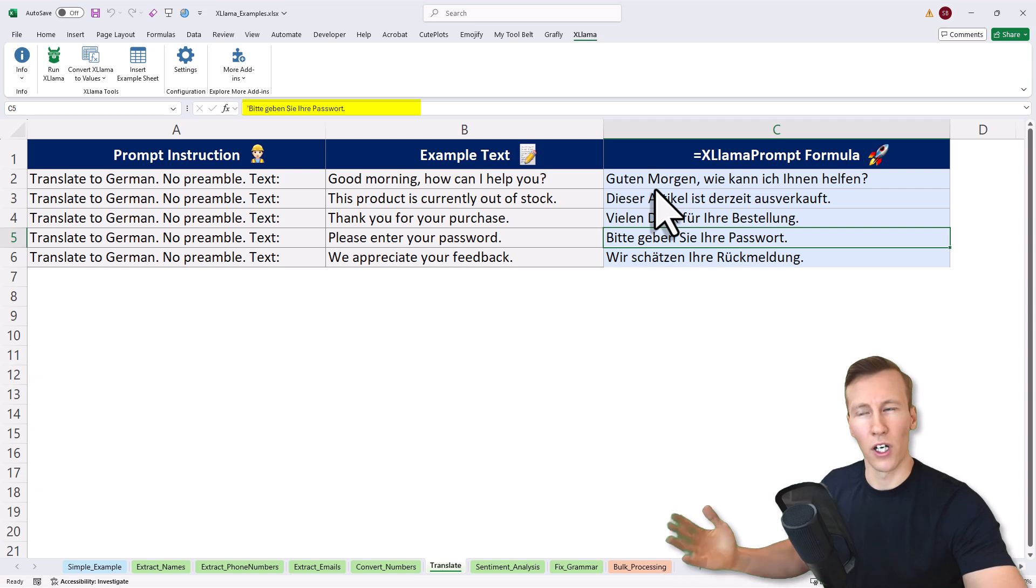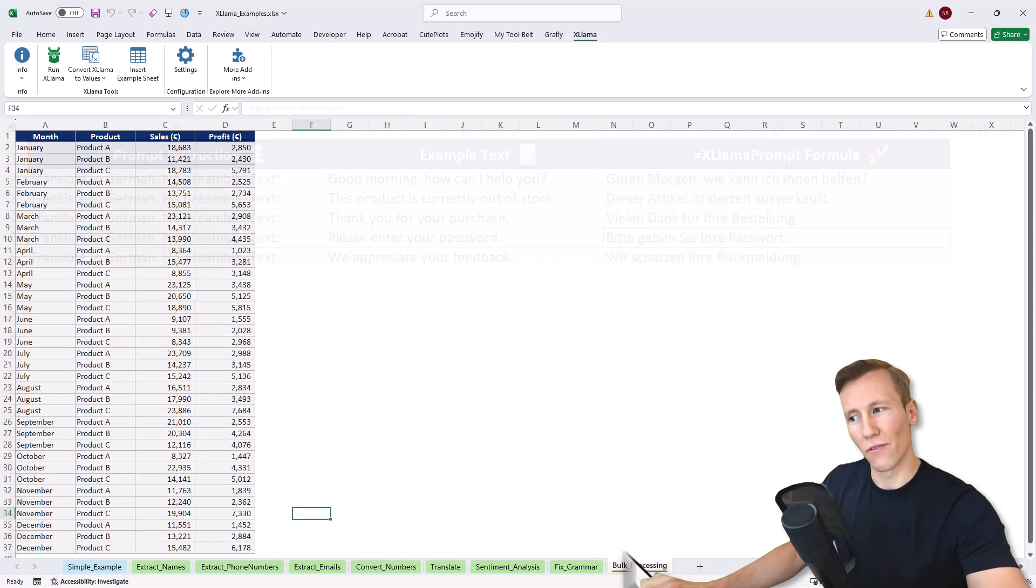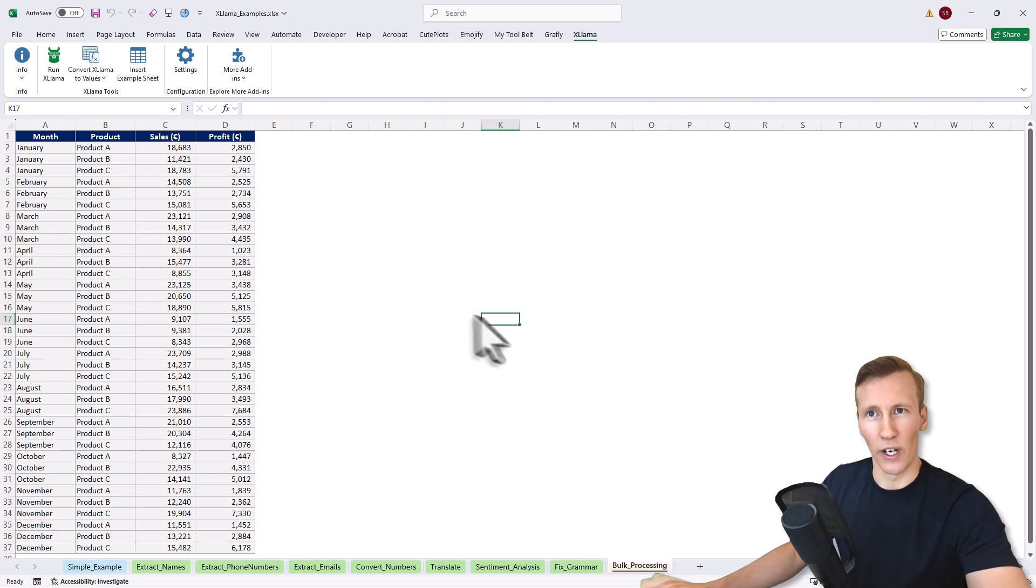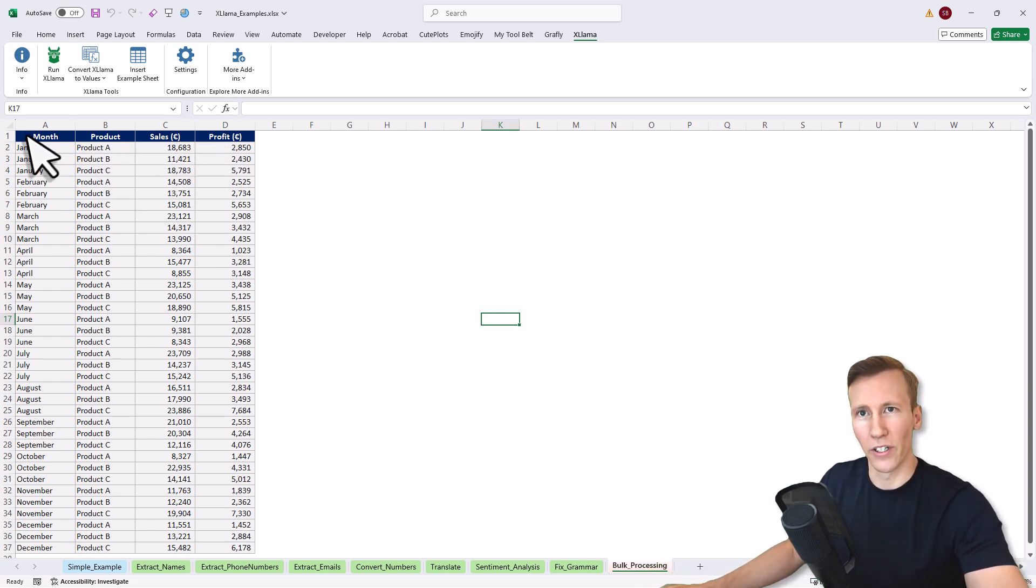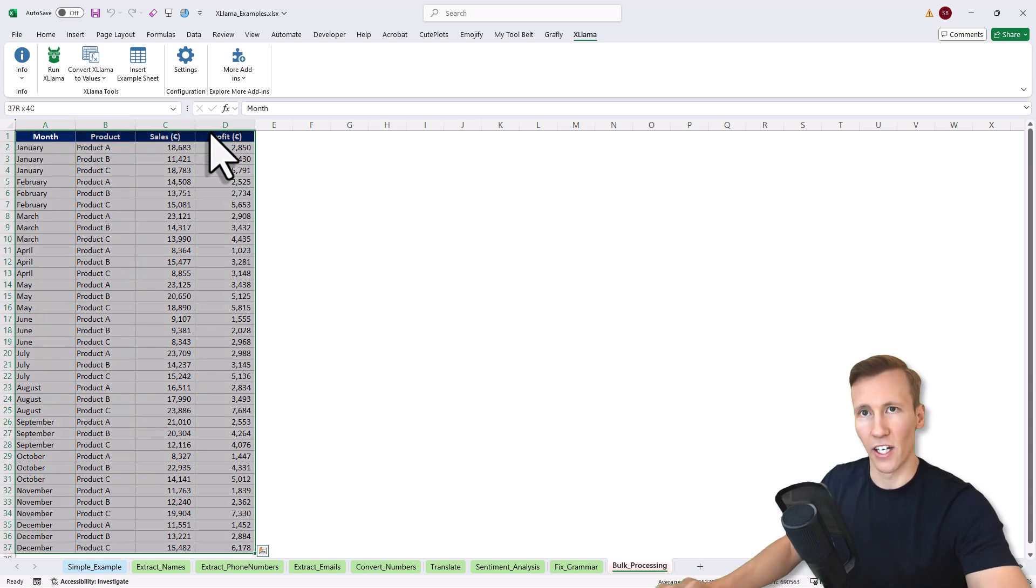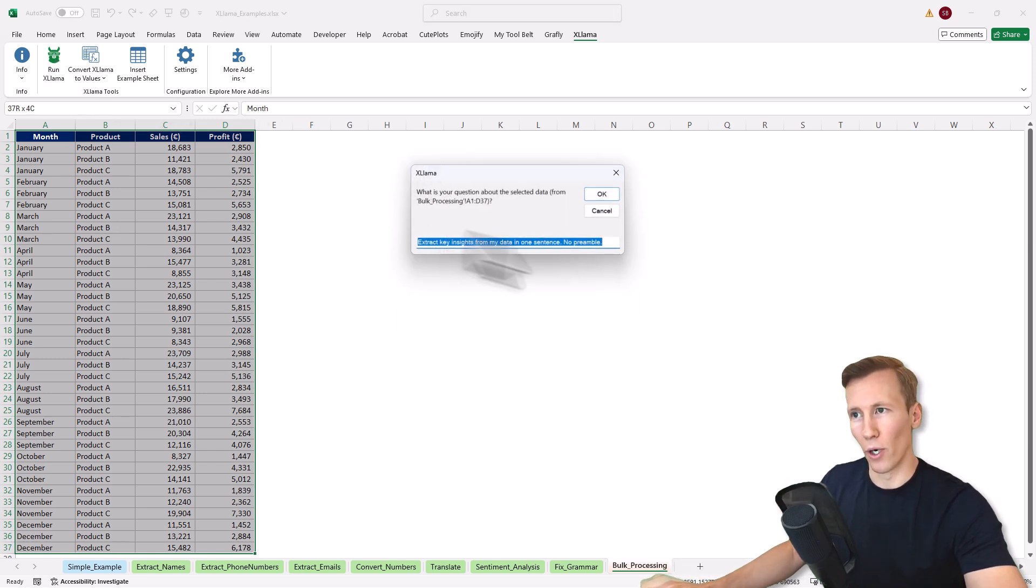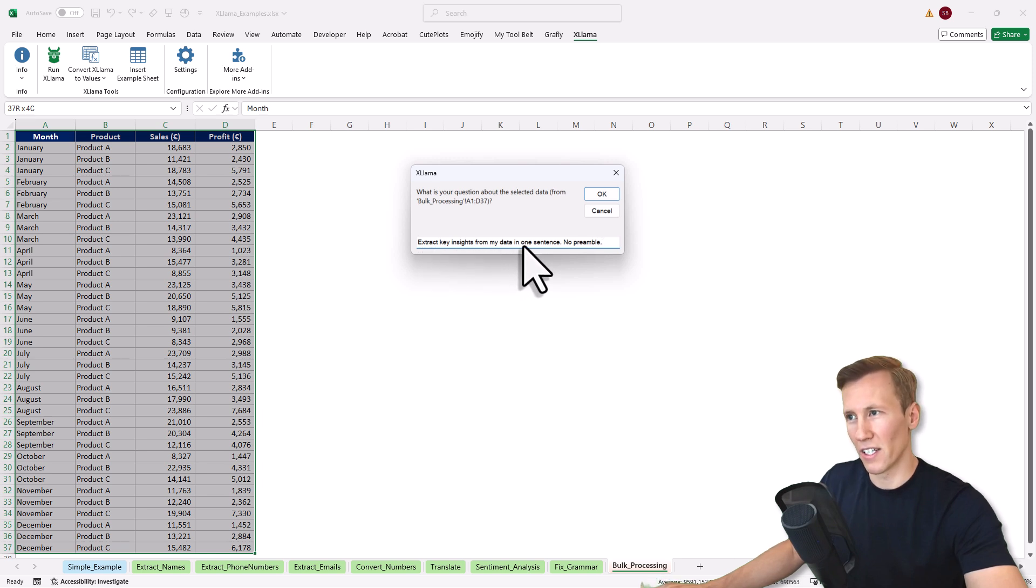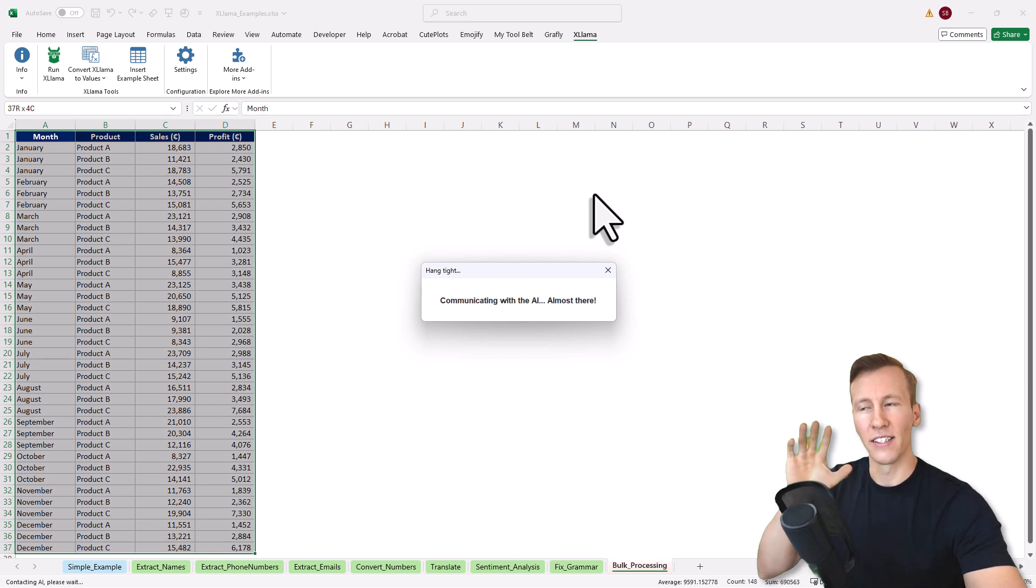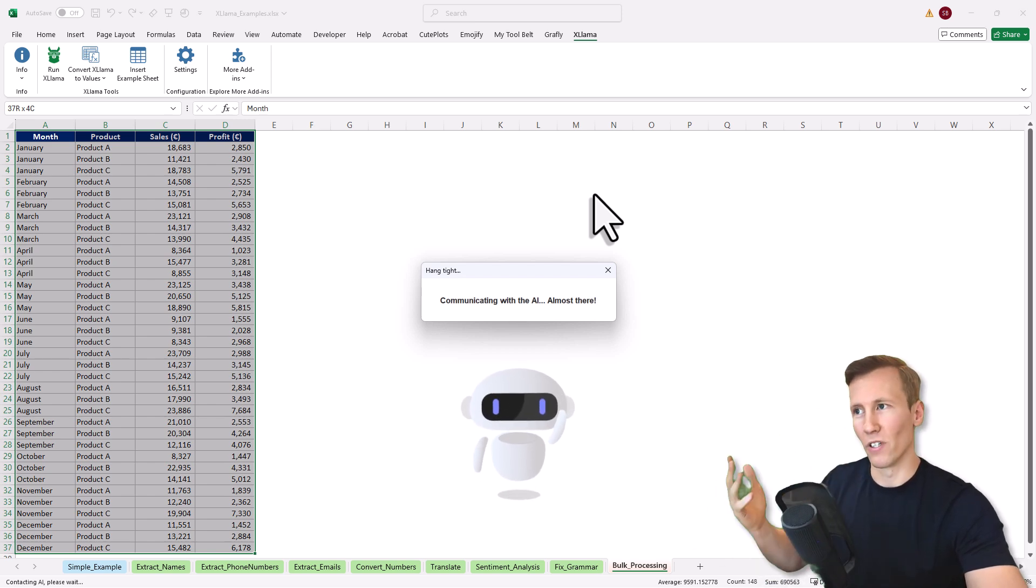So far, we've used only the XLAMA prompt formula. But if you wanted to, you can also analyze an entire range. For example, here I've got a financial report with the month, the product, the sales and the profit. I can select the entire range and then click the run XLAMA button. This opens an input box where you can enter your prompt. There's already a default. For example, extract the key insights from my data in one sentence. No preamble. Once I hit OK, this data will be sent to the AI and you'll get back the result in a new sheet.